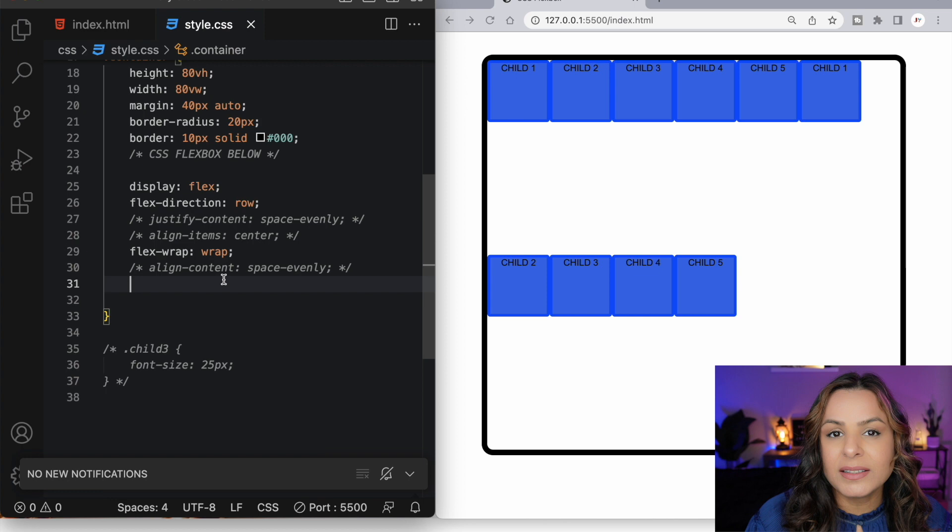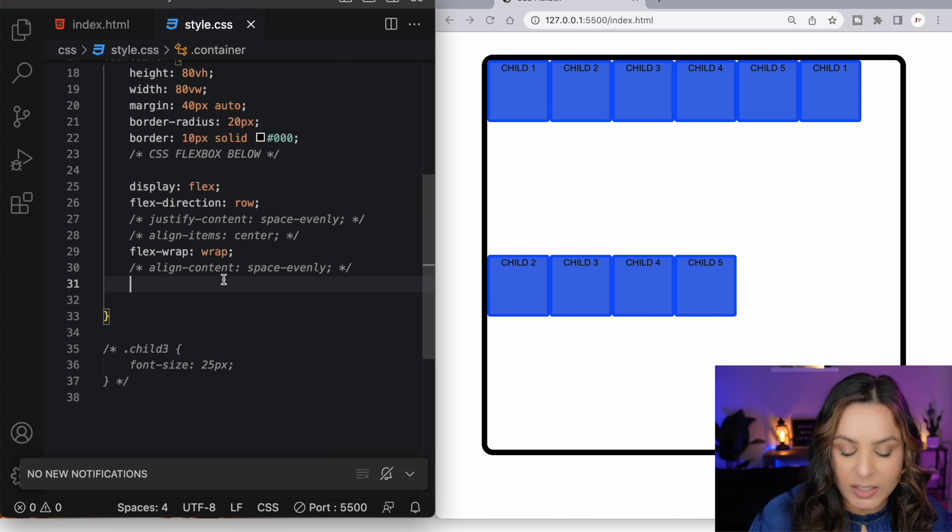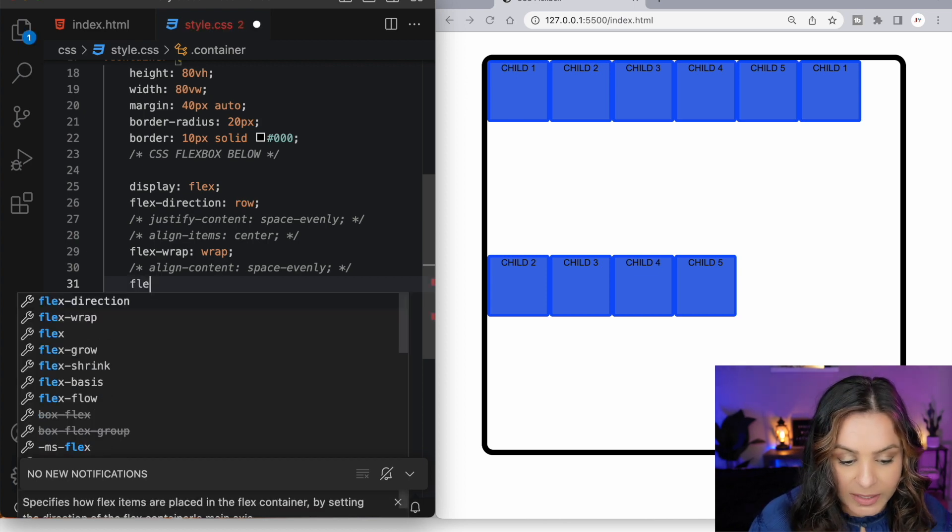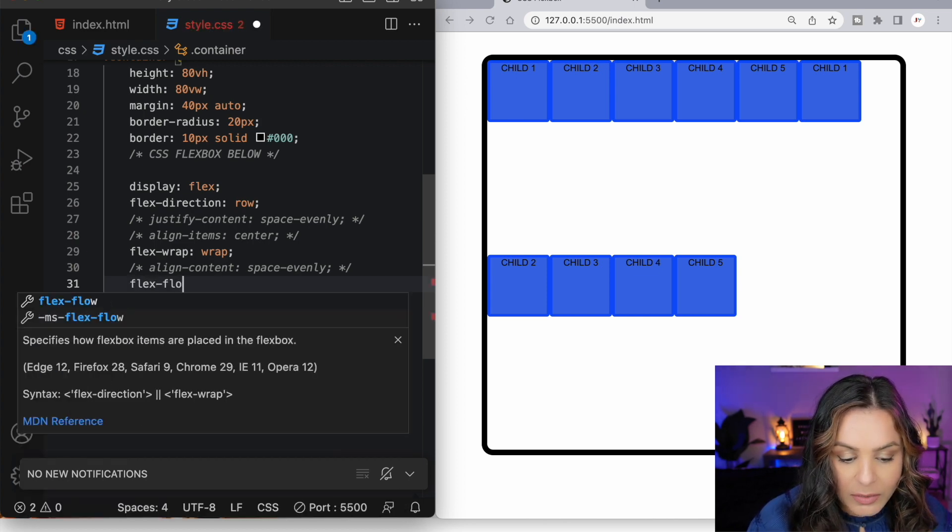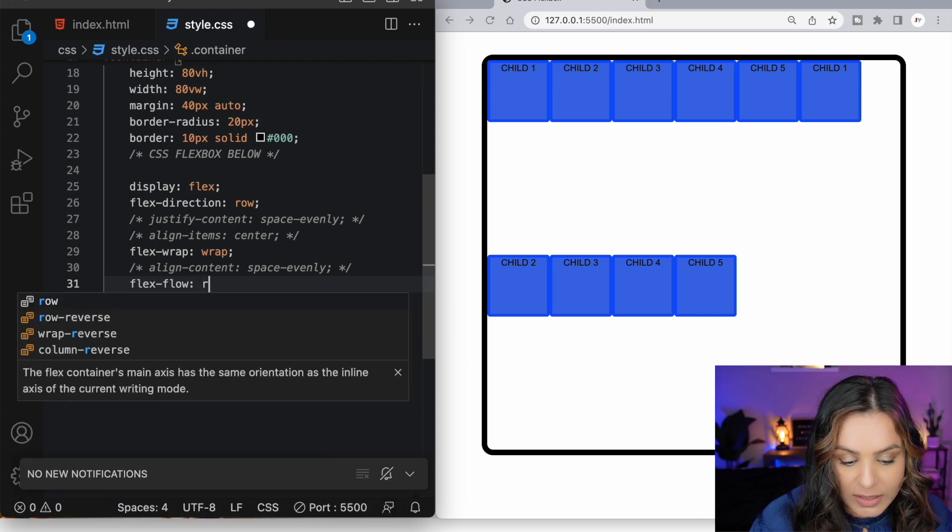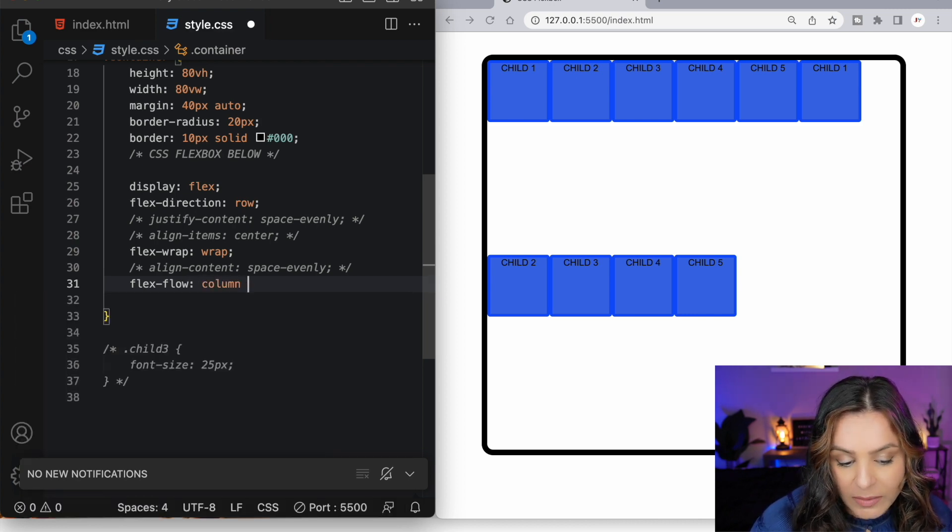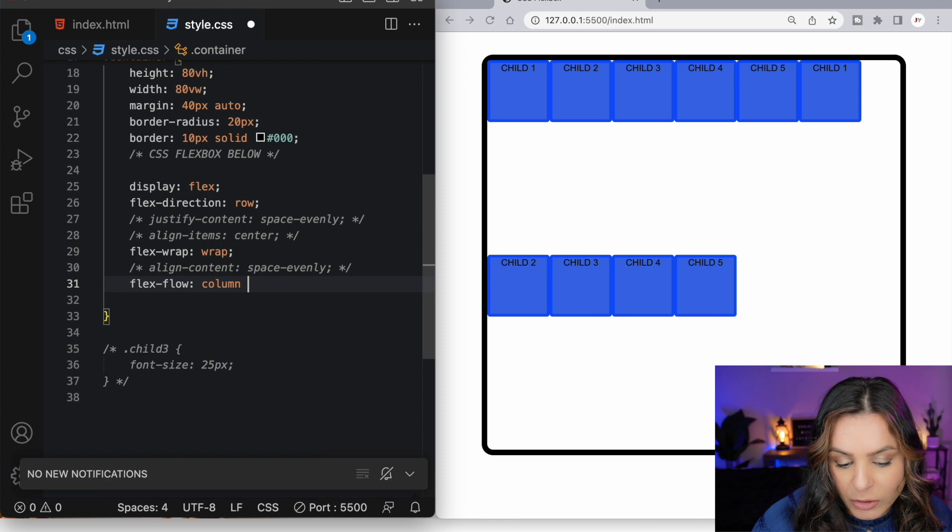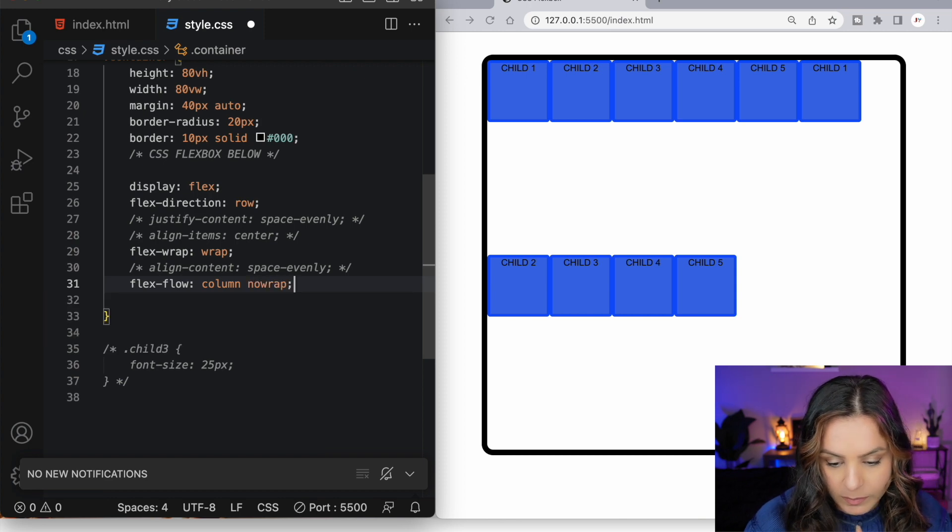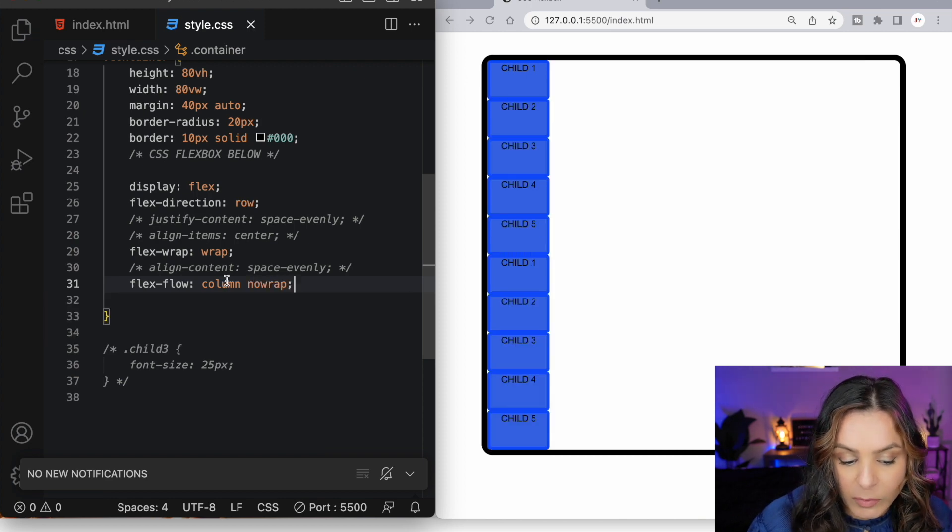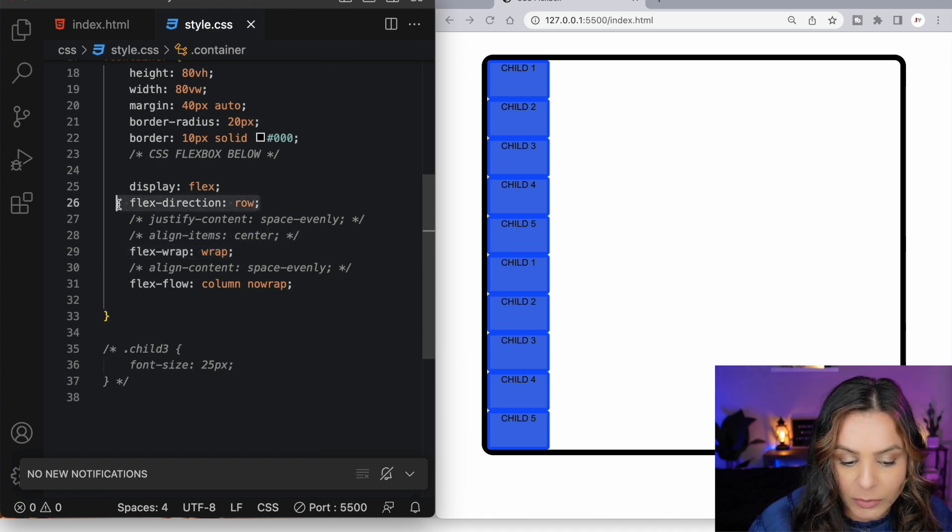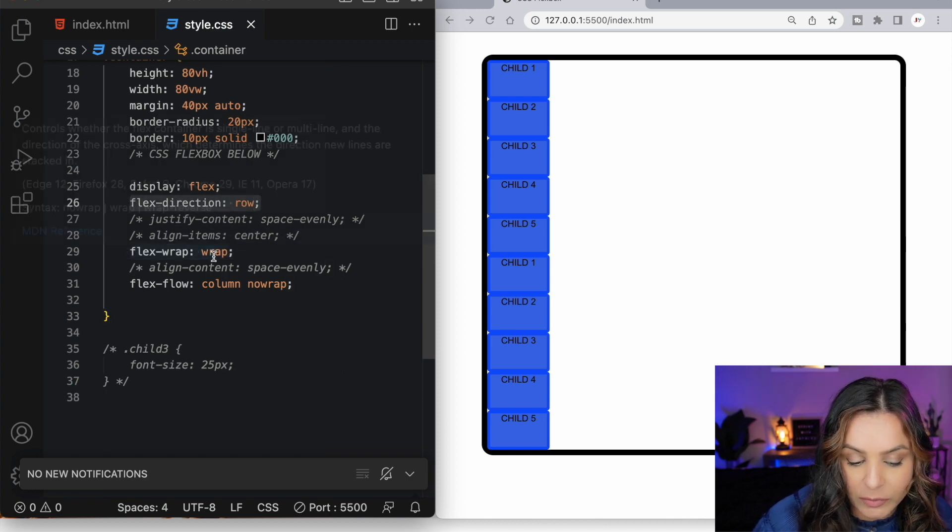We can condense our flex direction and our flex wrap into one CSS property called flexflow. Now this takes two values. The first value will be the flex direction. So I can change this to column. And from flex wrap, I can change this to no wrap. And now we've overridden our flex wrap, which is a value of wrap, and our flex direction, which had a value of row.